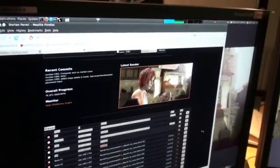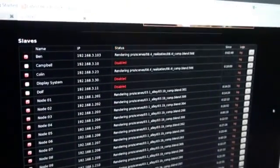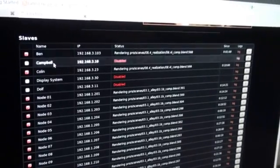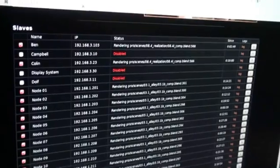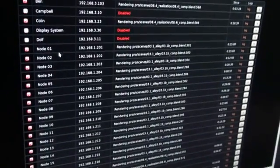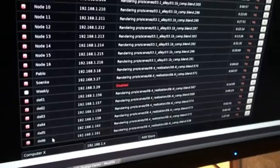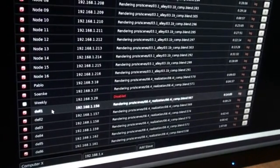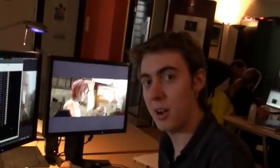And here are all the render nodes we have working for this. We've got all of our individual computers, the 16 nodes on the just-a-cluster, as well as these six Dells that were just donated to us. So we've got quite some power.